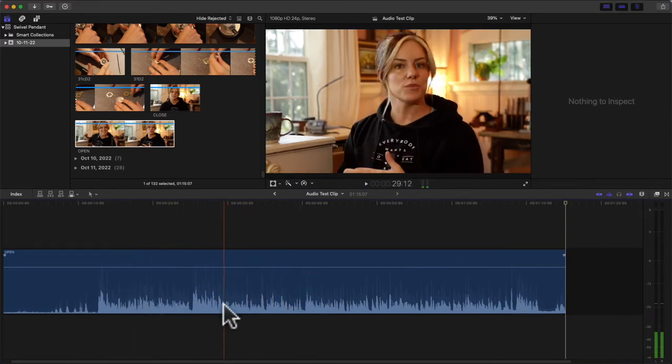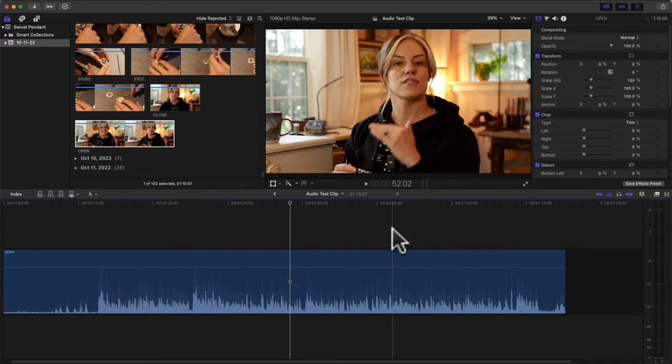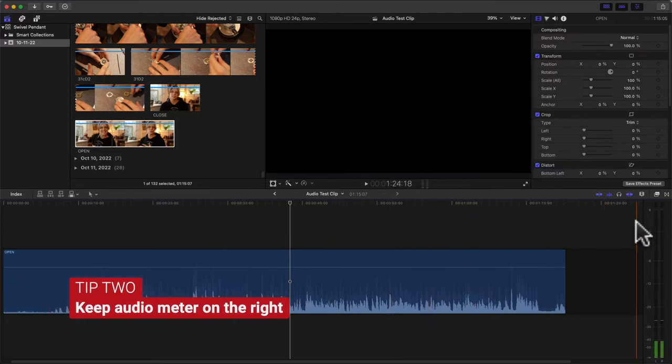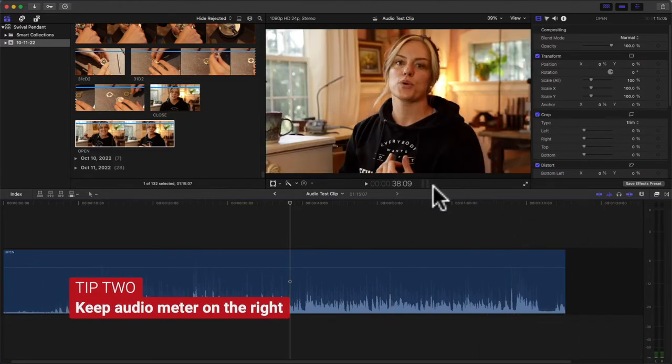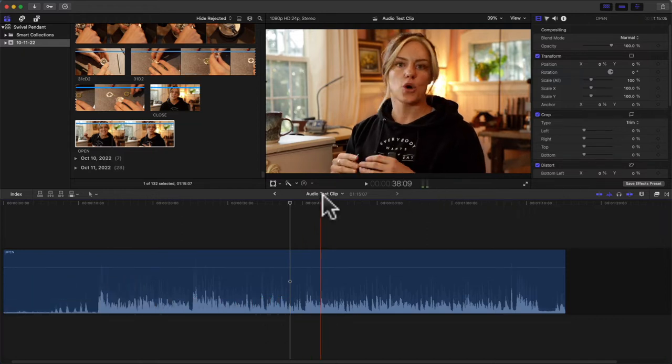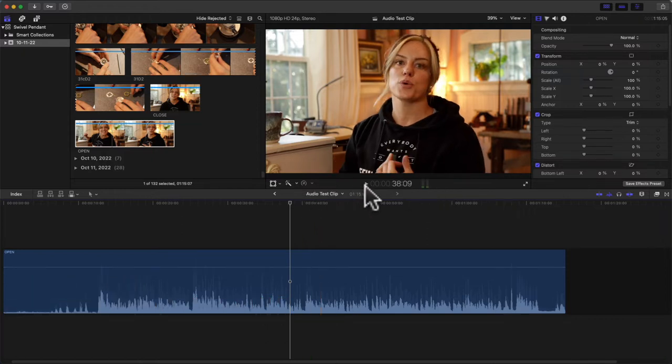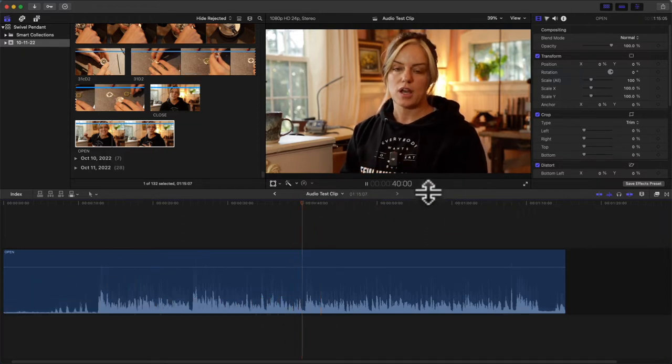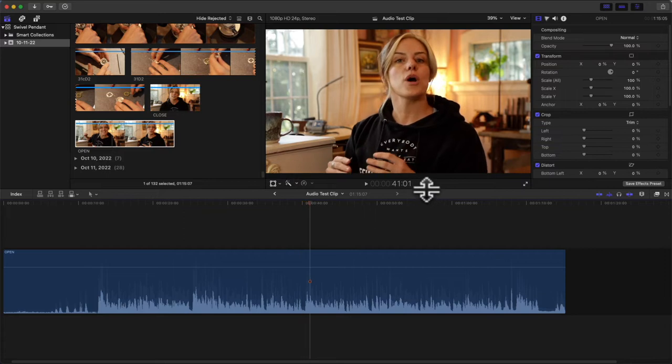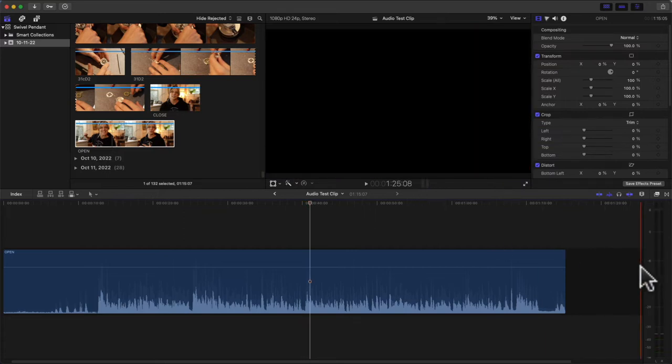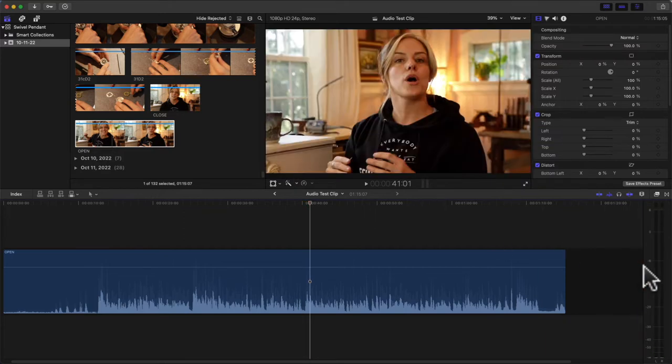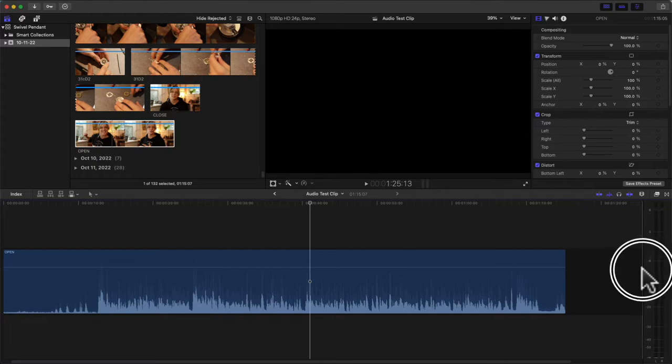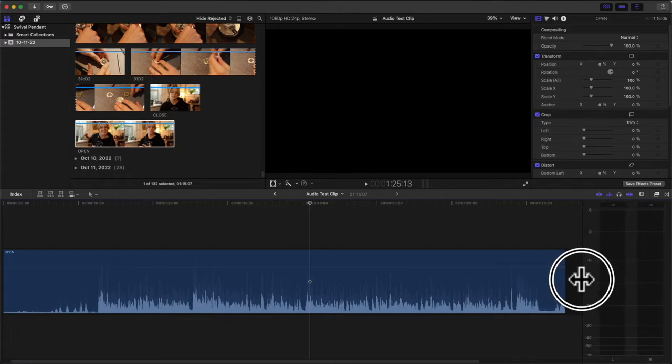Something else I do is keep my meter over to the right. If you don't do that, a lot of times it'll just appear up here. If I hit play, you'll still see it and hear it, but I like to keep mine to the right. You can expand it if you want - this is another thing you can do if I can grab it like this.